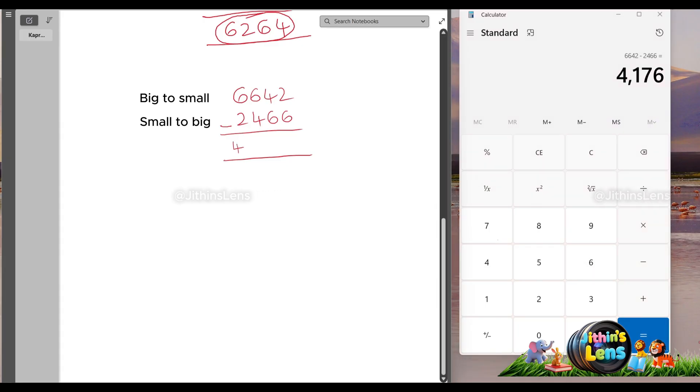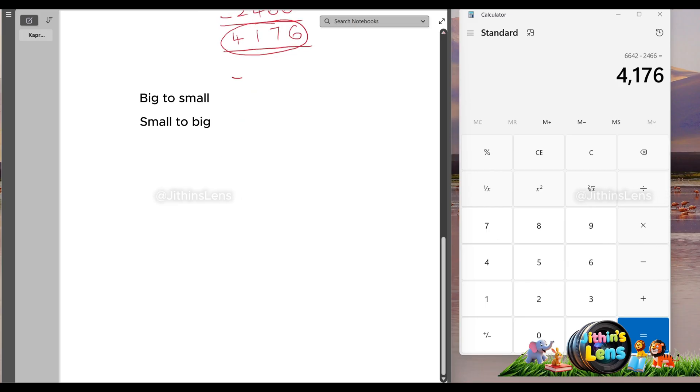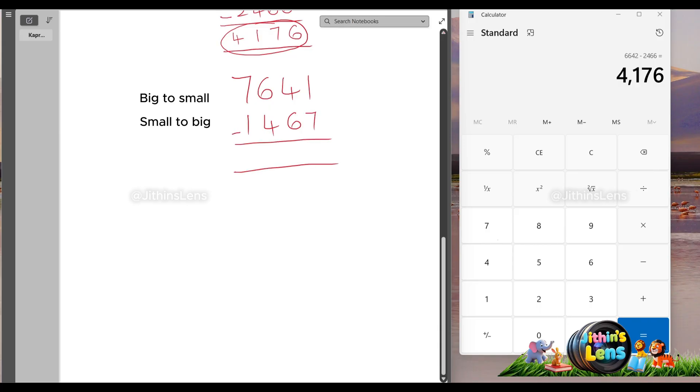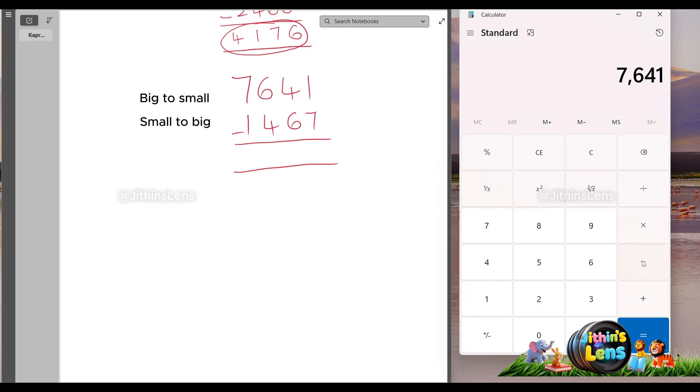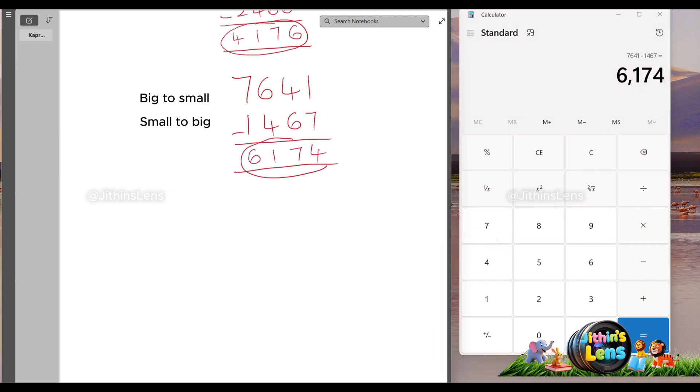Keep going big to small, small to big, and subtract 7641 minus 1467. Ta-da, that's Kaprekar's magic, 6174.